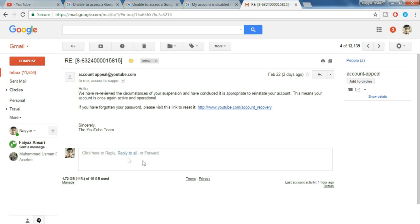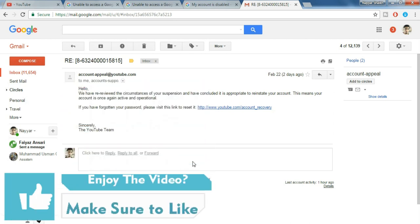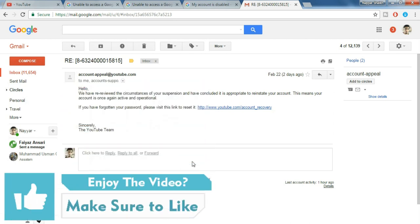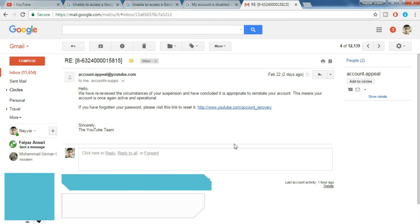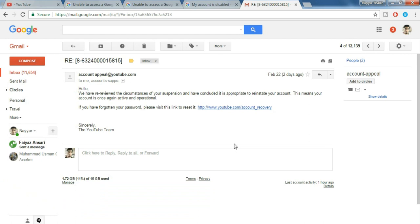For example, sometimes it might be spam or someone might have flagged your video or something. So what you have to do is reply to YouTube again. Type in the same thing and just add one more sentence that if my videos or any of my videos has violated your terms and conditions, then please remove and delete that video but please give me back my channel. So hopefully after doing so you'll get back your channel.